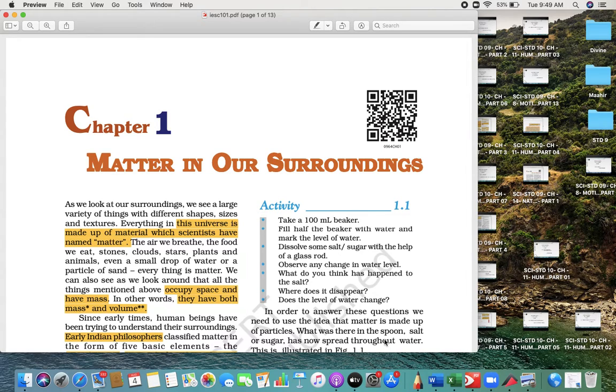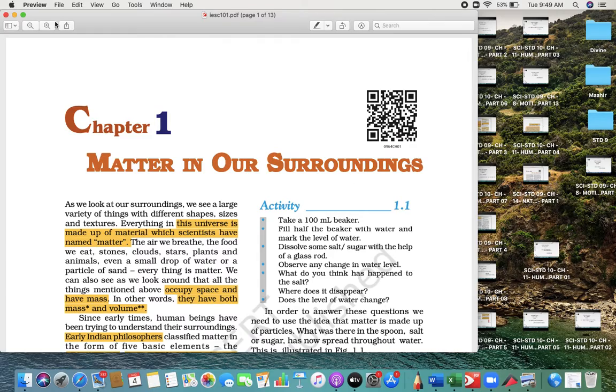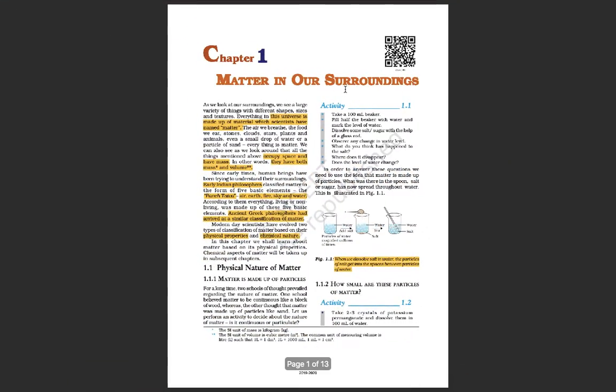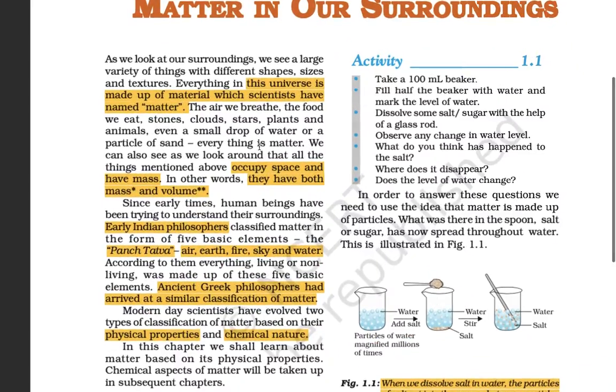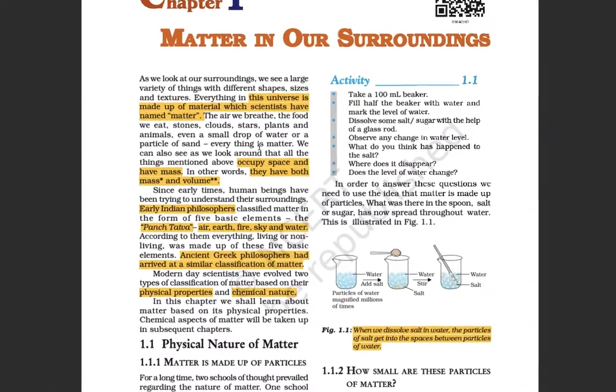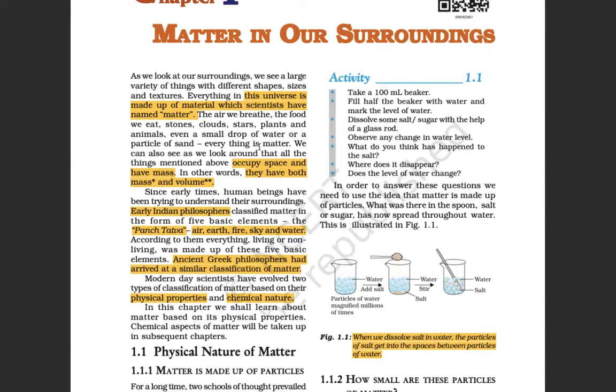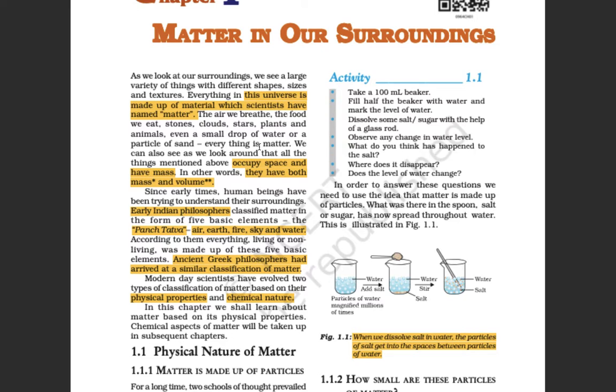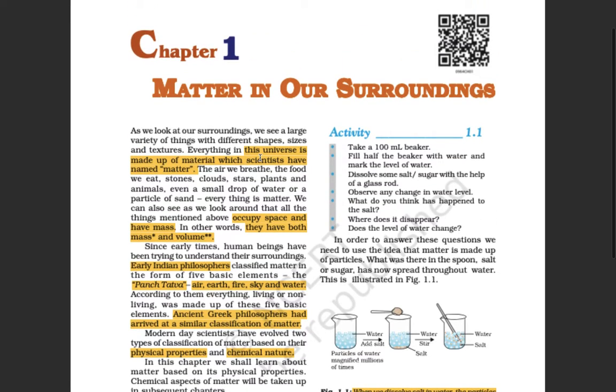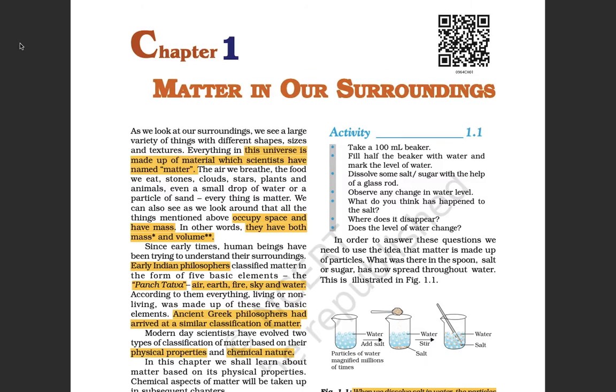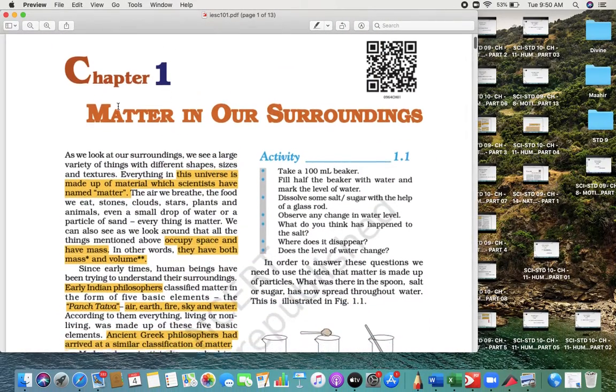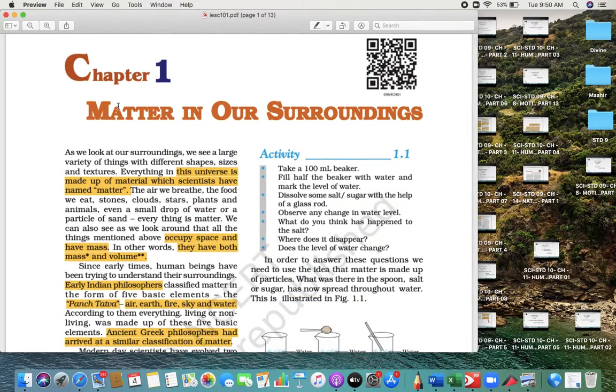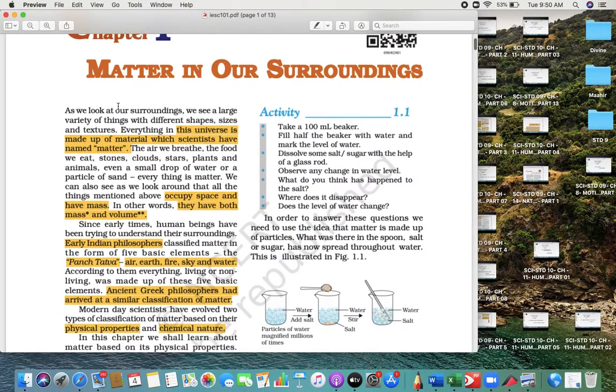Hello students, I'm your science teacher. Today we are going to do the revision of the first chapter. What we are going to do is I will help you with how you can deal with the MCQ part.